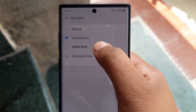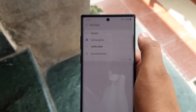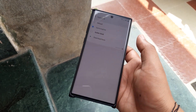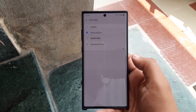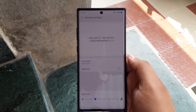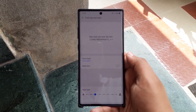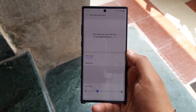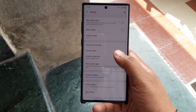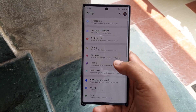We also have a new font — this is the Samsung One font, which I believe is replacing the Samsung Sans font that was there before. It is set as the default font style, and it looks cleaner and sharper. I have already set the phone to use it.